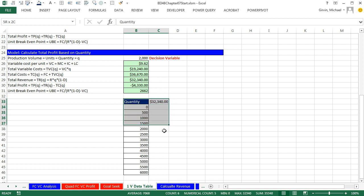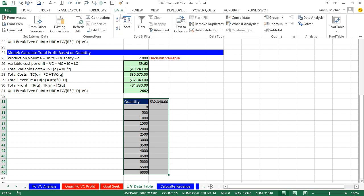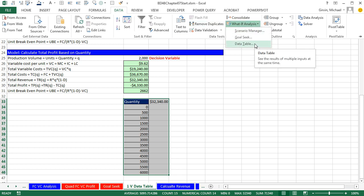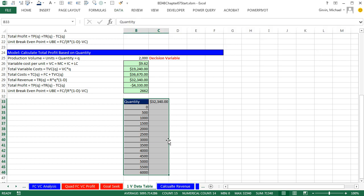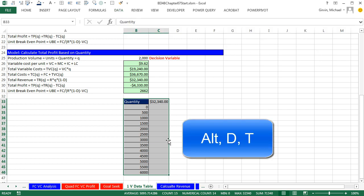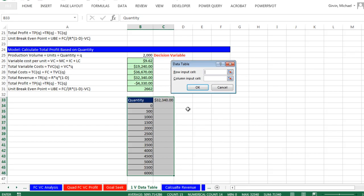Now you simply highlight all of the values that are going to be substituted in. The actual formula you want to do the substituting into. And now we go up to data, what if analysis, and data table. Now there's a keyboard in 2007 and later, but the keyboard in earlier versions is easy. Notice it's called a data table. So we can simply go Alt-DT, and there it is.